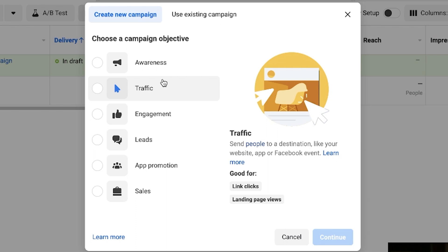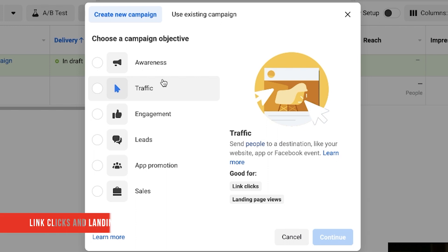The next one is Traffic. This one is for link clicks and landing page views. We don't really recommend this objective either — you tend to get traffic to your site but they typically don't convert or do anything. We usually use Traffic for testing purposes to test our different ads. We typically don't use it when we're trying to run conversion campaigns.